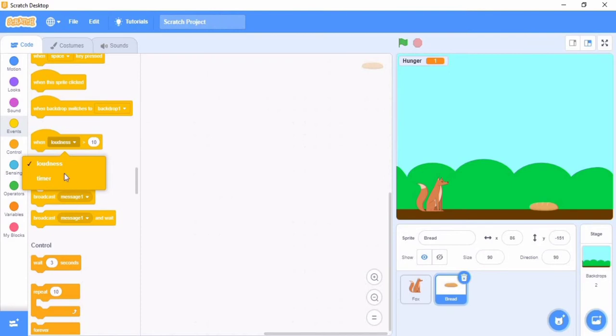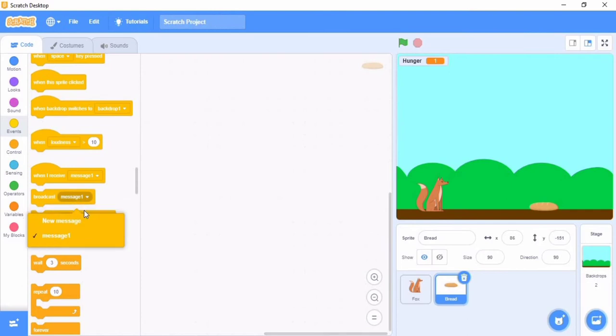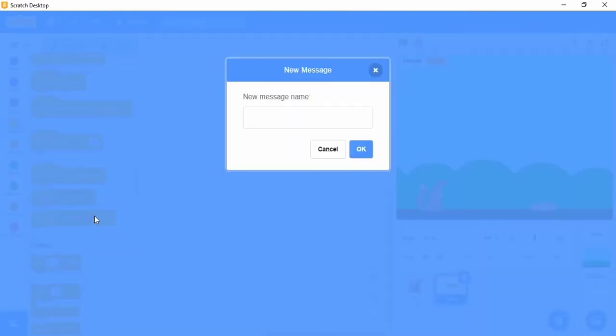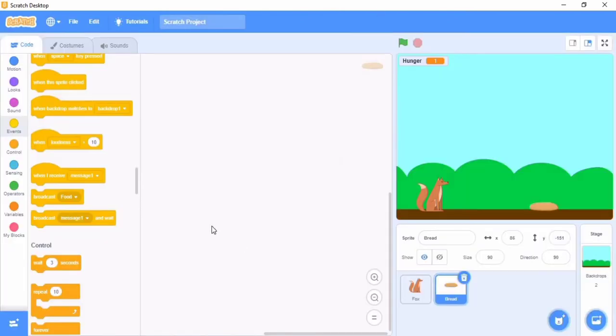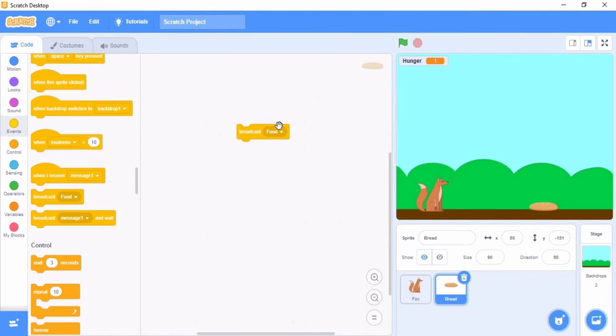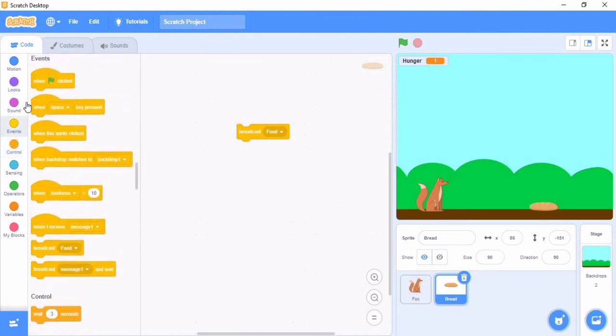We're going to work with new things now. Say when I receive food, press a new message, broadcast food. When the sprite is clicked, put broadcast food there.